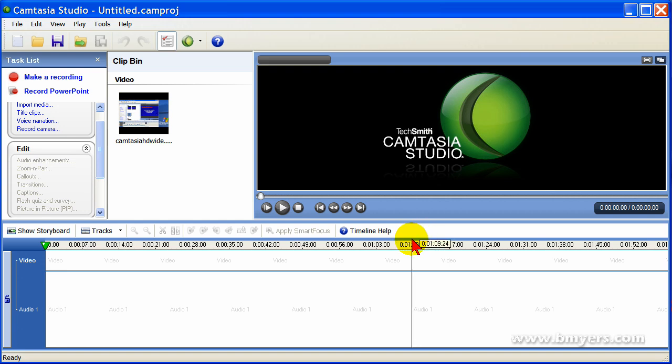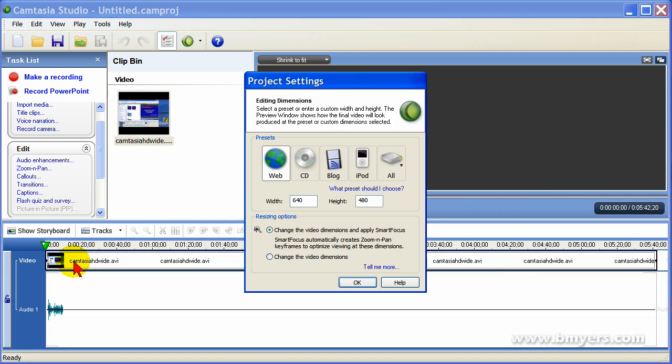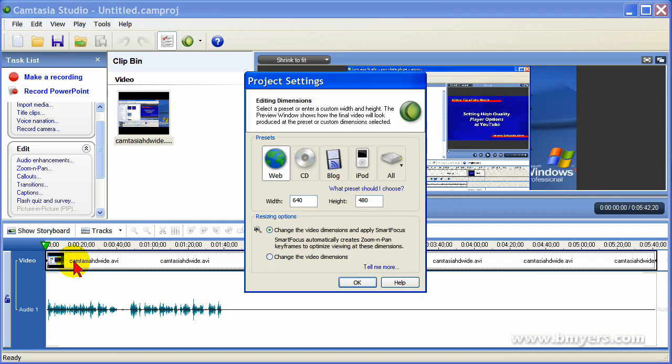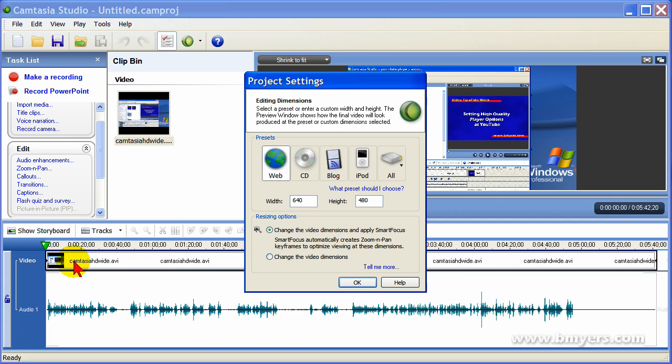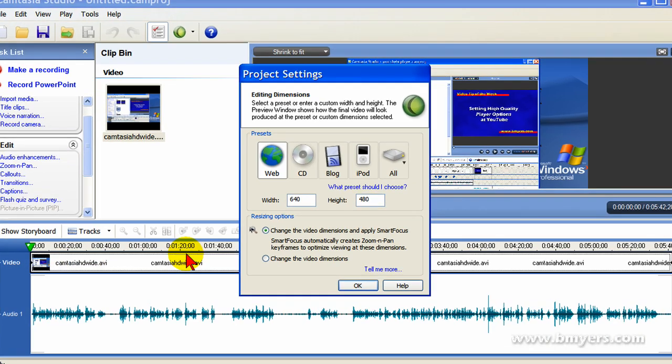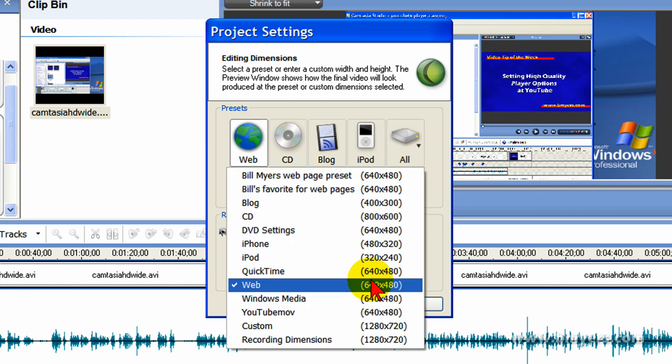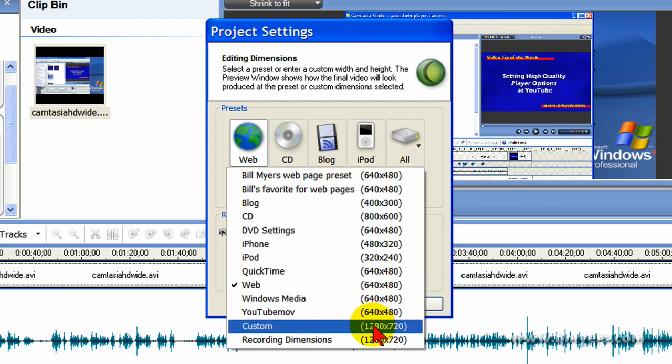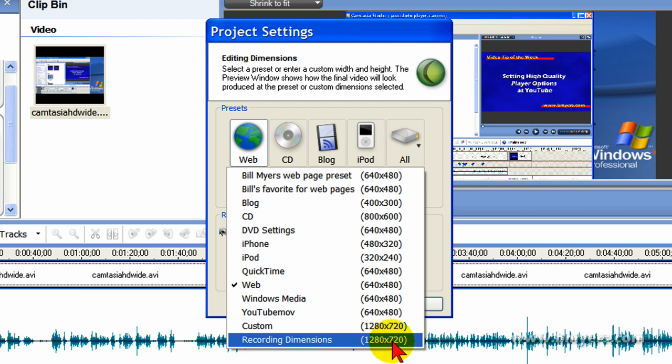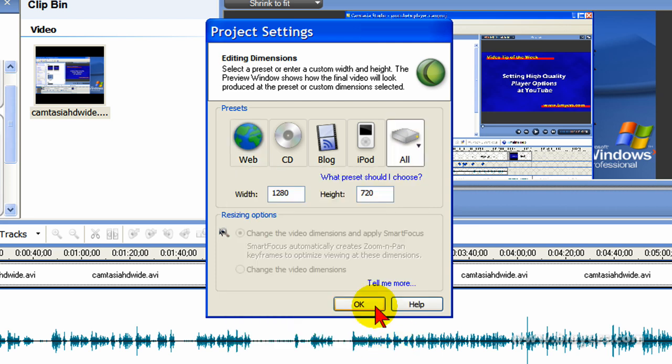Once I've recorded my video and saved it in Camtasia Studio, I can bring it down to my timeline. When I bring the video onto my timeline, Camtasia Studio is going to ask me a few settings. I'm going to use the All setting and if I have HD in my settings, I'm going to select that. But if I don't, I'm going to select the recording dimensions, which is 1280x720 and then click OK.